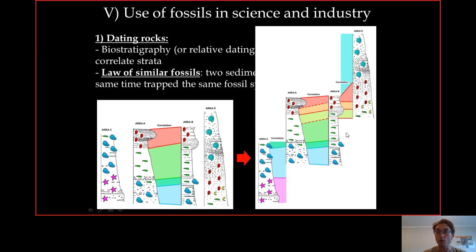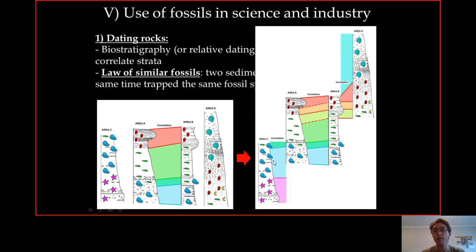Thanks to biostratigraphy and the law of similar fossils, you can say — even without directly dating the rocks, even without knowing how many millions of years they represent — that this rock here is a lot younger than that rock there. And this is all thanks to fossils.